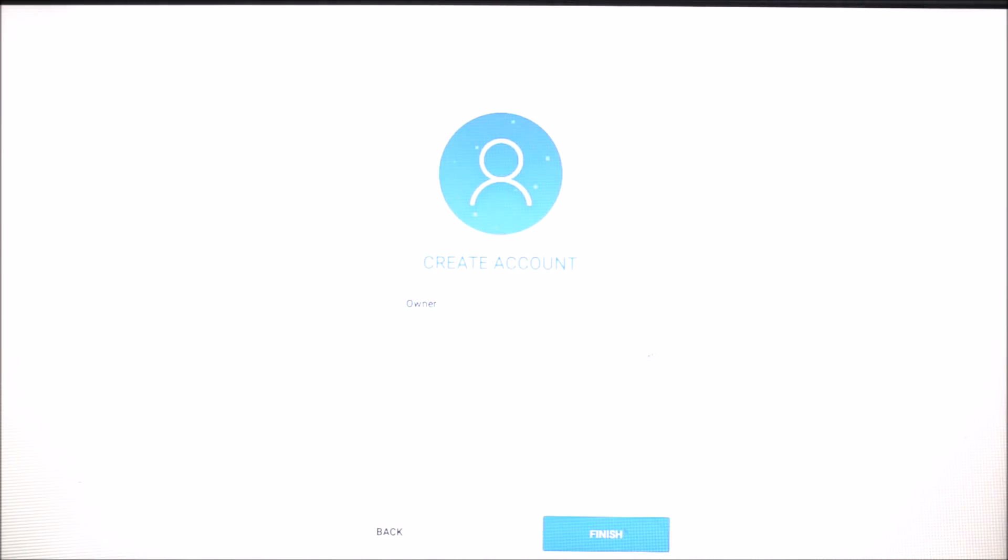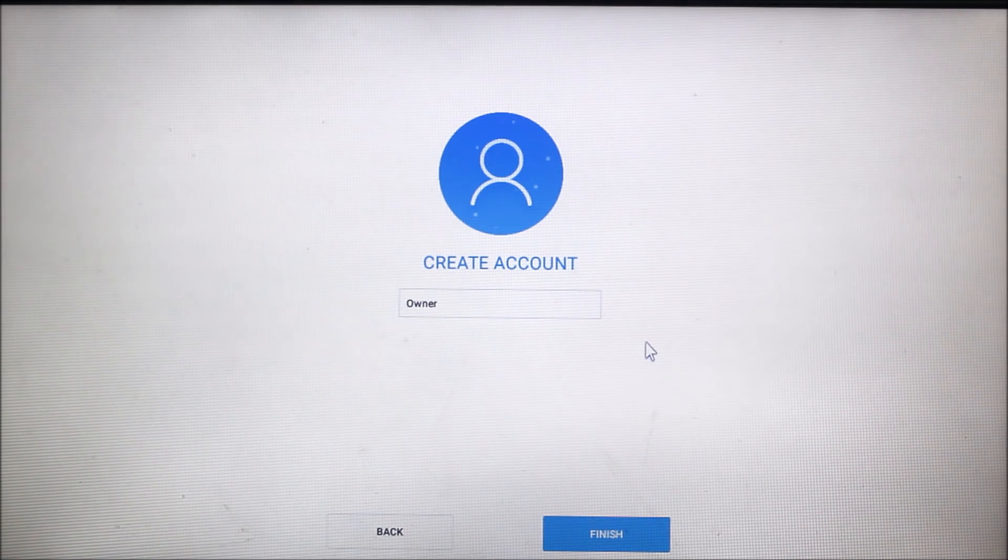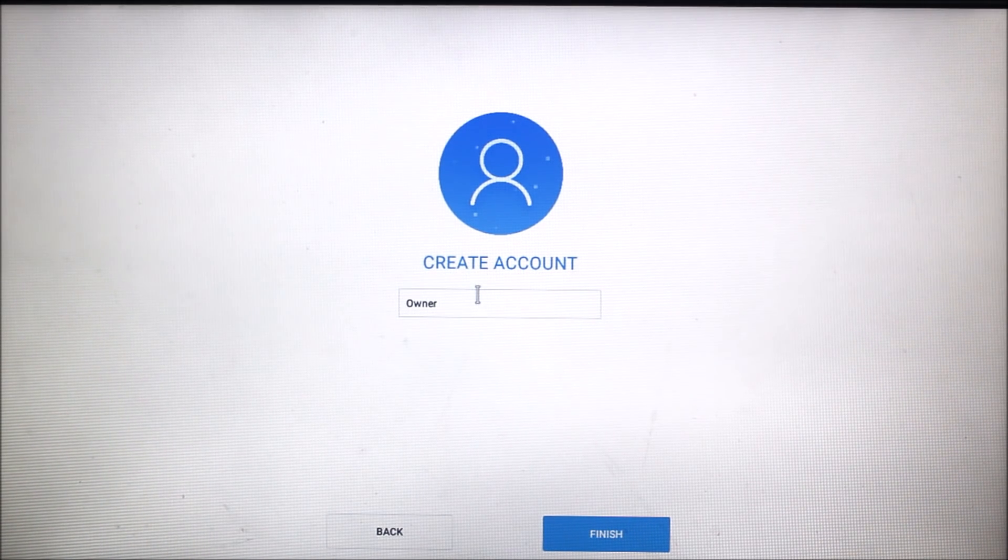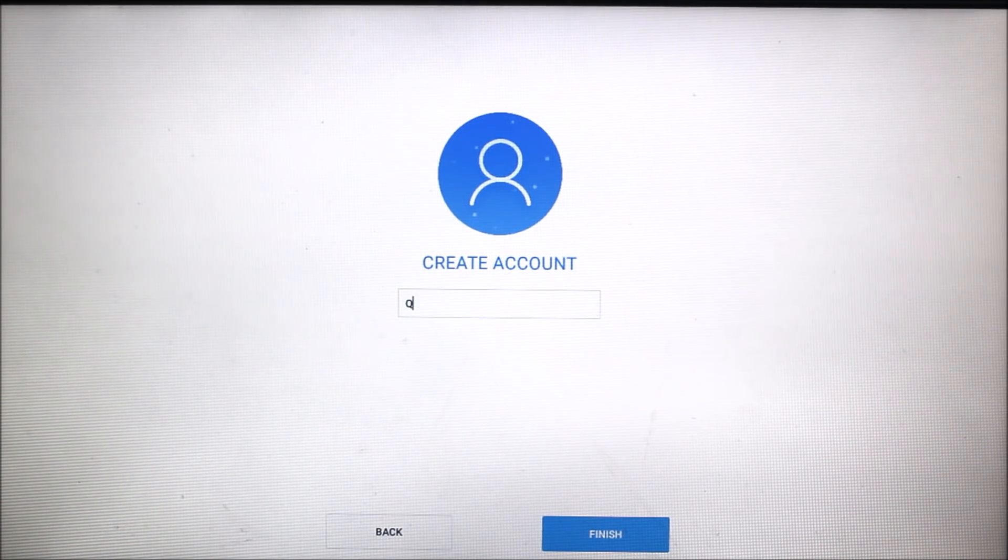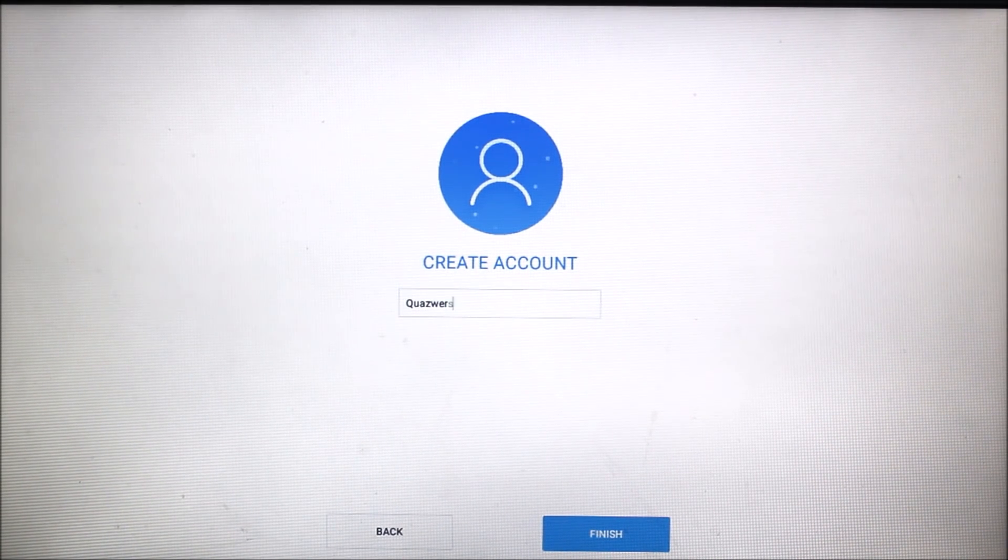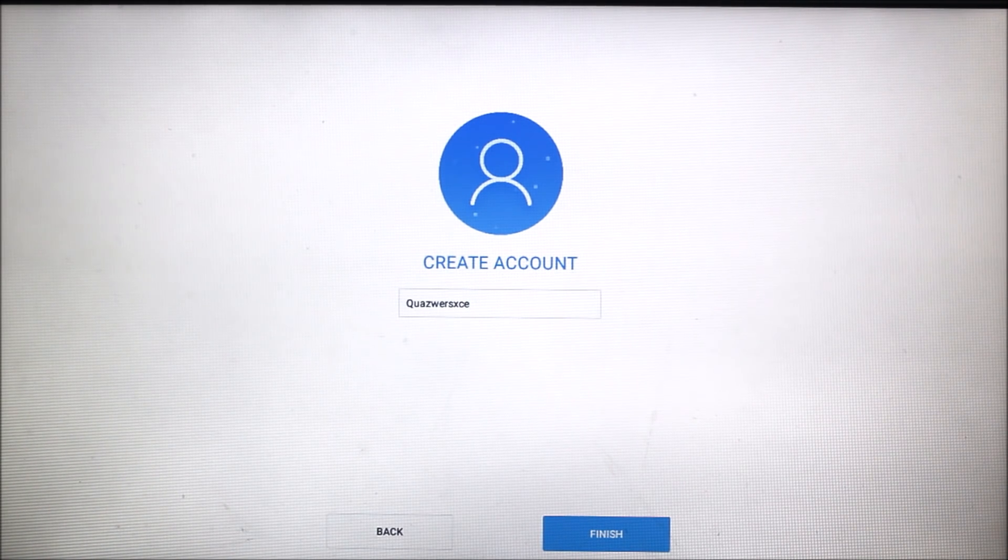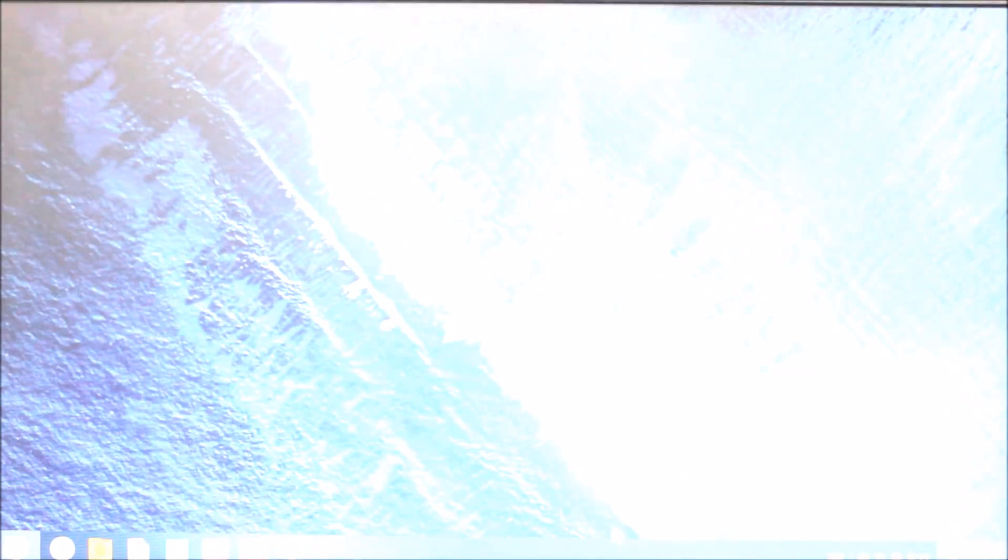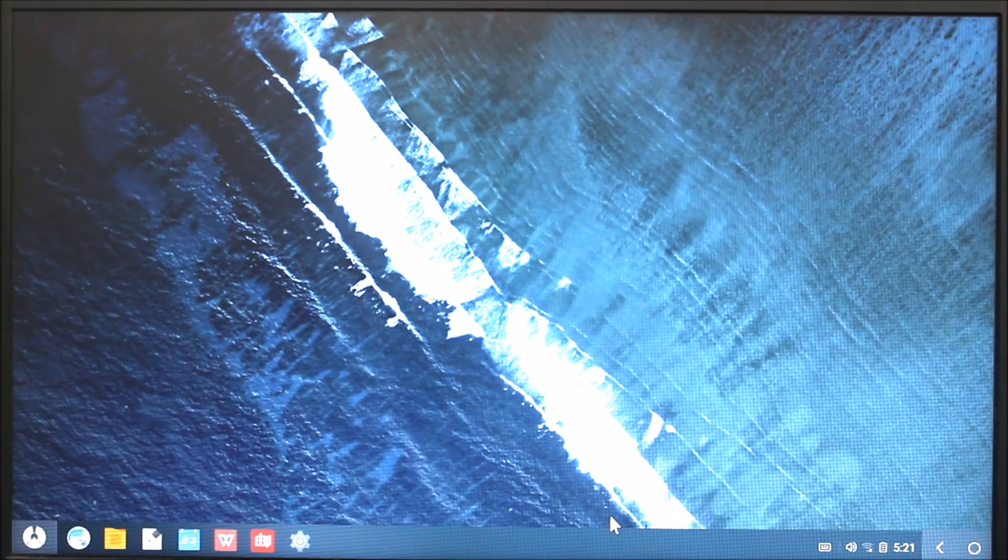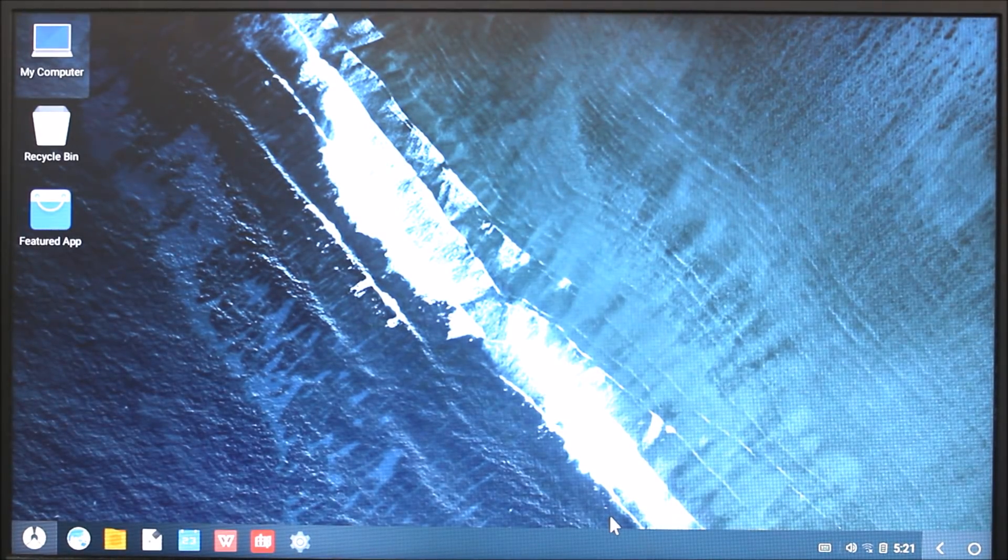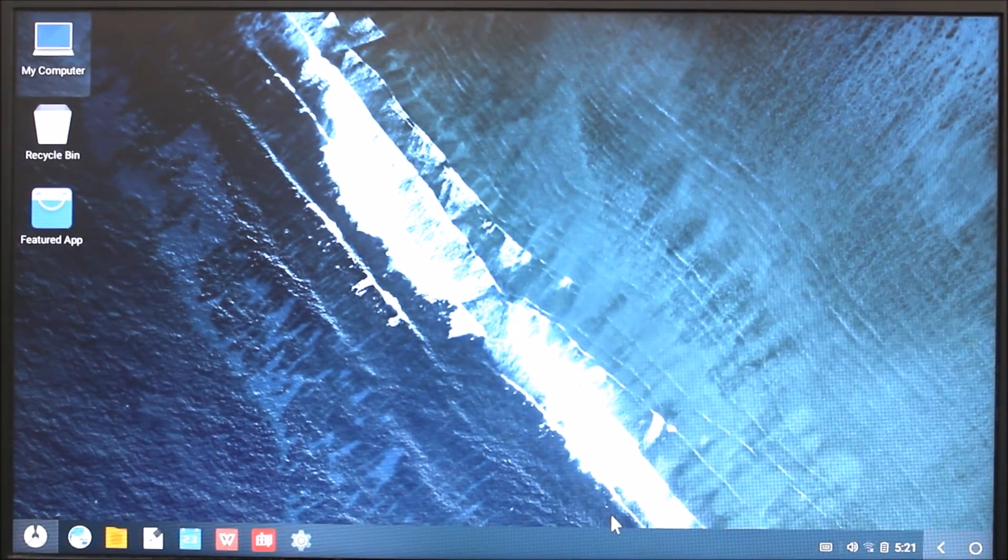You can see it's like Pixel, the theme is Pixel. You can add your name. I will add my channel name. Finish. It's completing the setup and here is the home screen with the wallpaper we see in Pixel devices. I will lower the brightness.